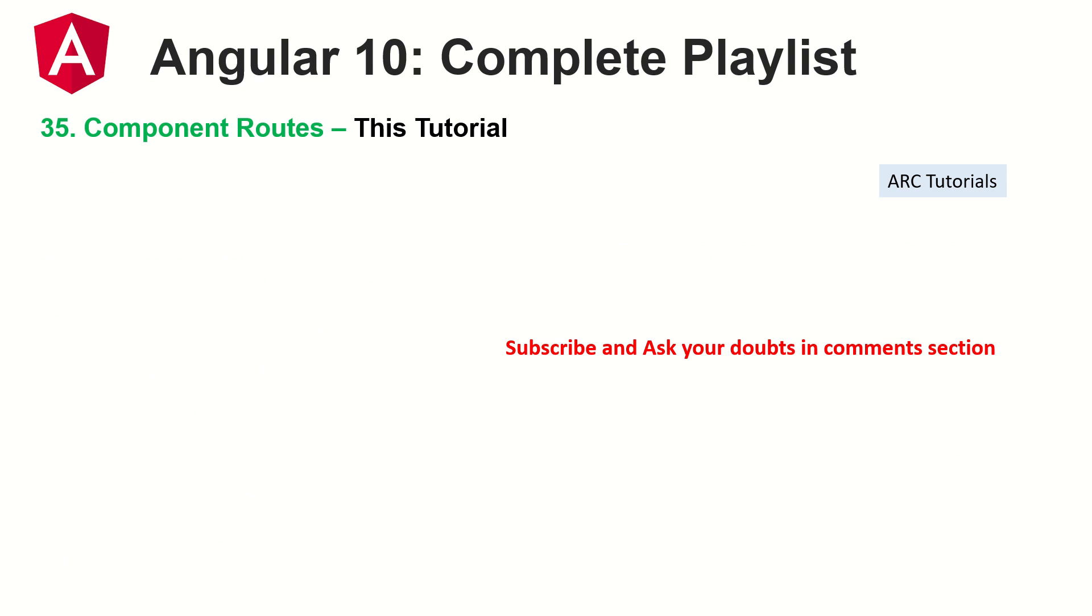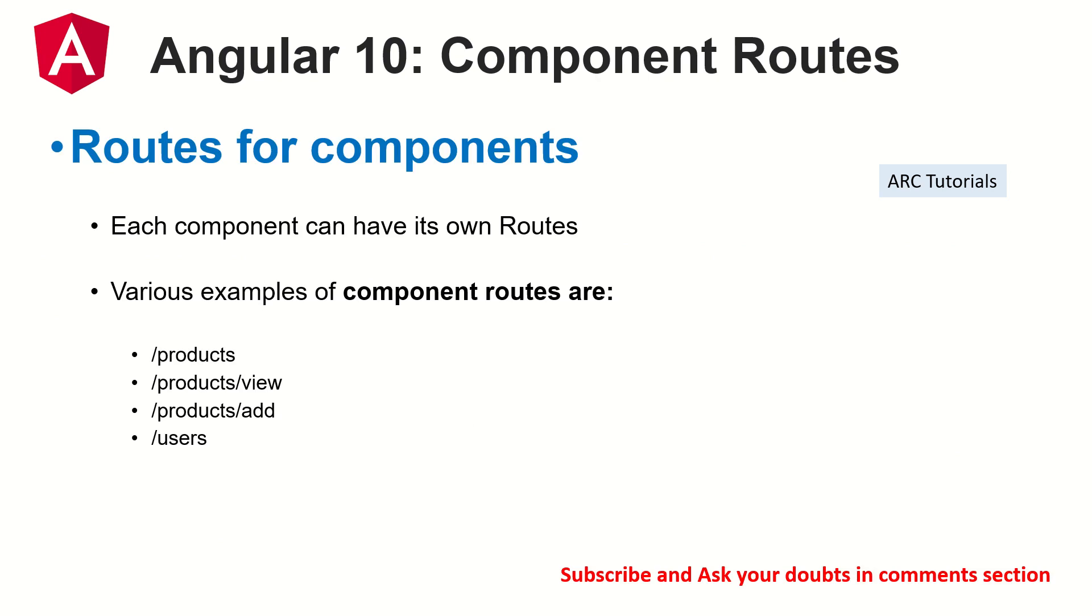Today we are learning about setting up routes for components. Each component can have its own routes. Routes are just URL navigation that you can switch between. Each component can have its own routes any way we want, of any name we want. That's what we're going to learn in this episode. It's going to be fun, a lot of hands-on activities. Let's get started.